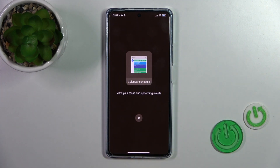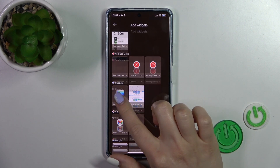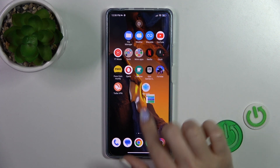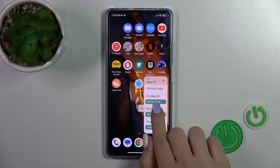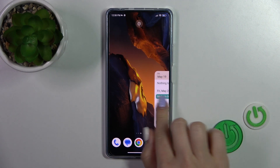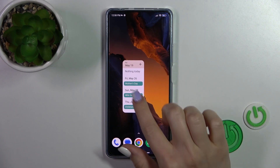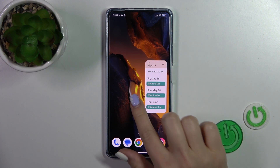For example, let's add the calendar. To add a widget, just hold it and drag it to your home screen.